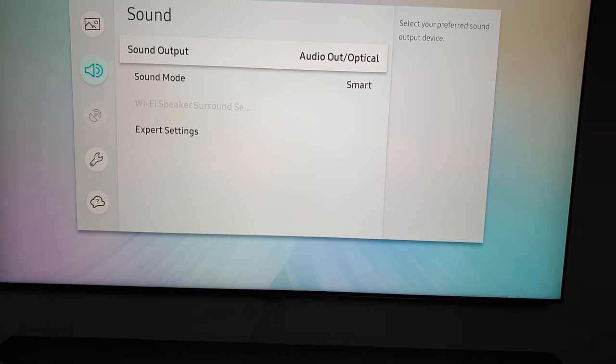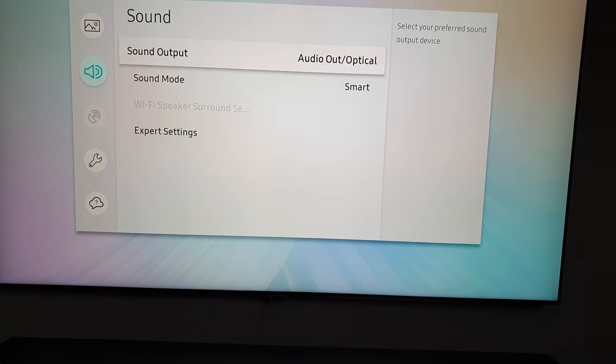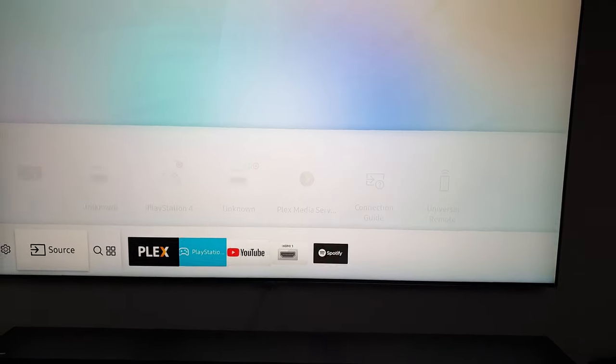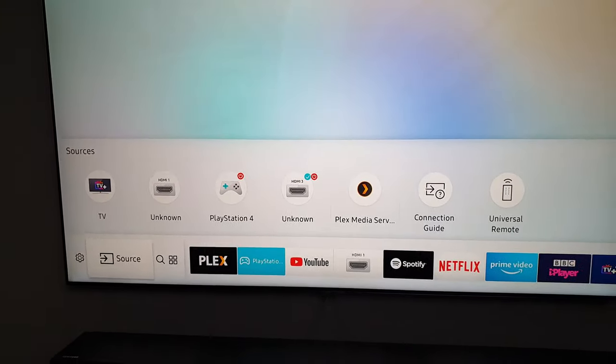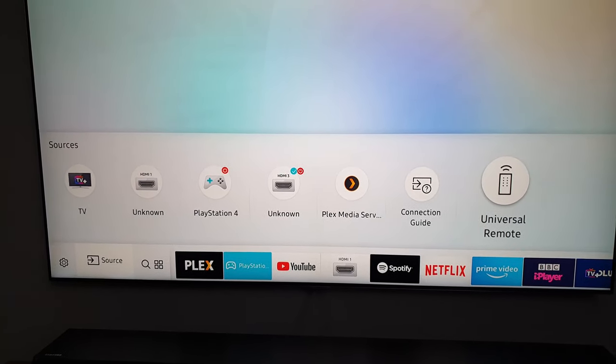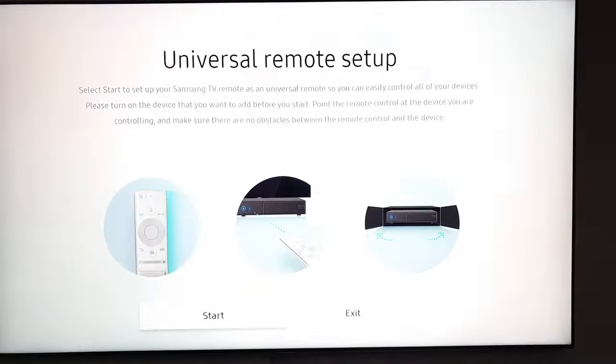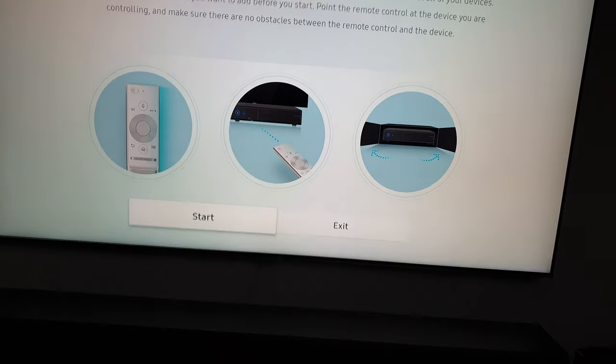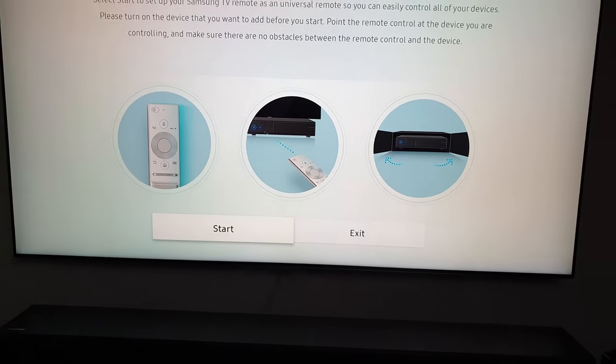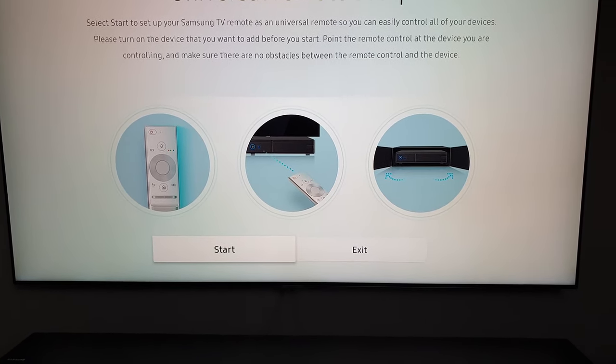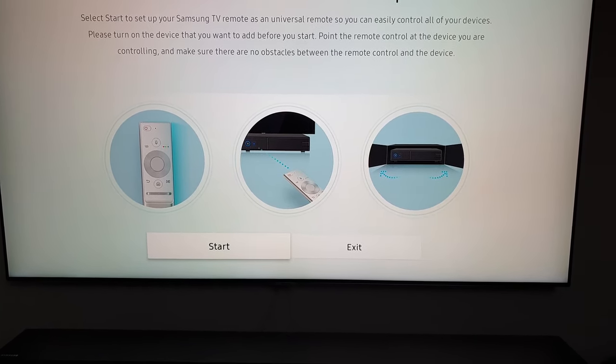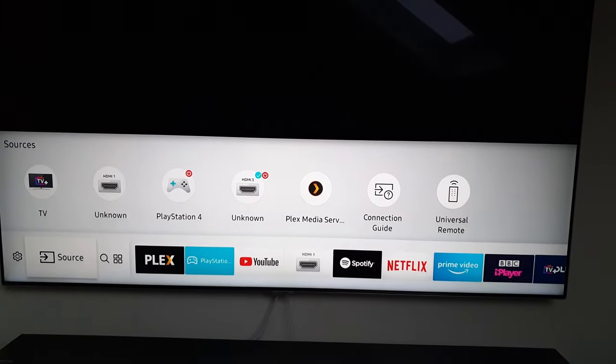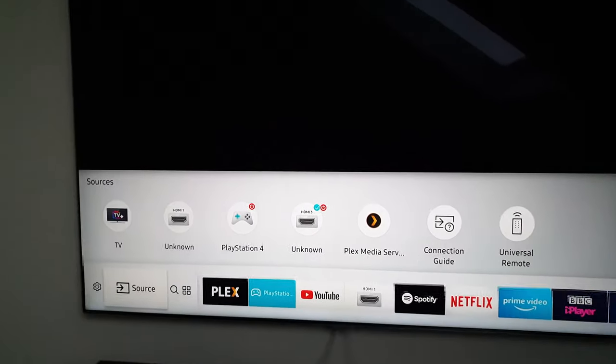Also, if I go to universal remote, there is no setup there for anything. See, it says start setup. There's no devices set up there. Exit that.